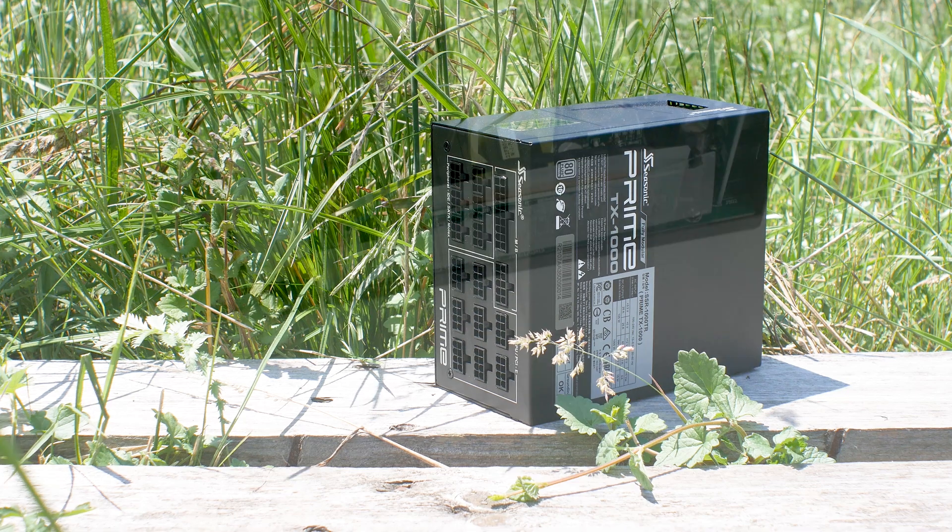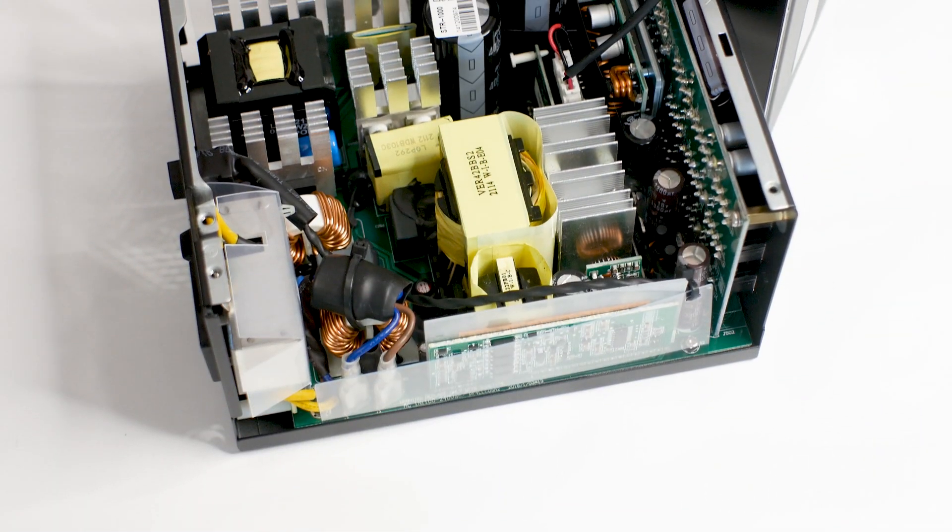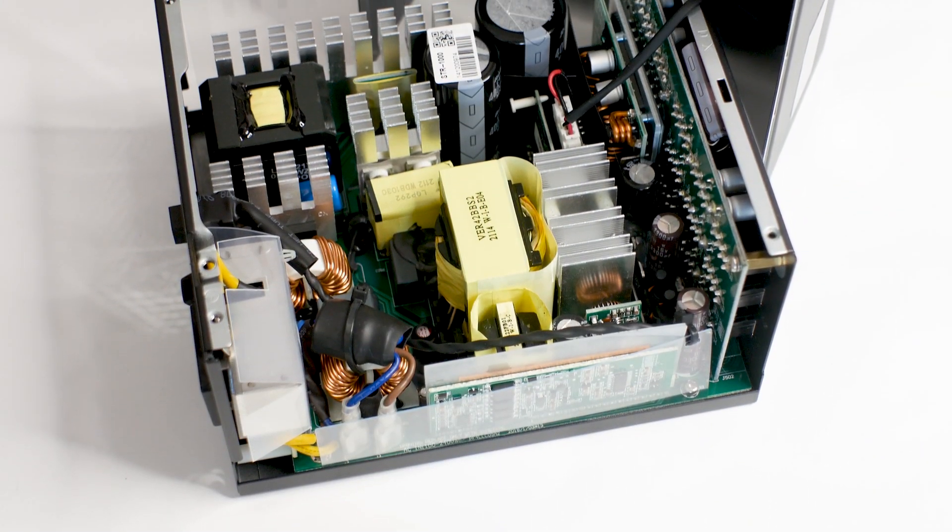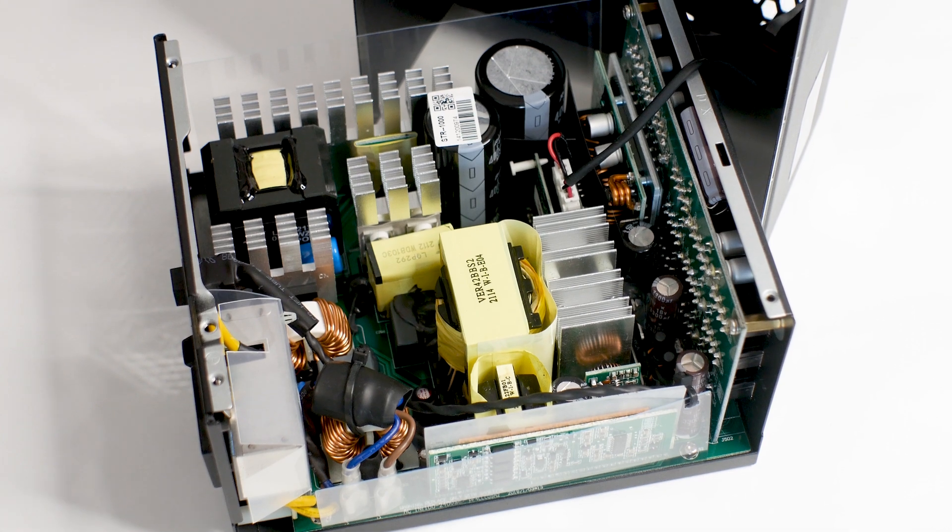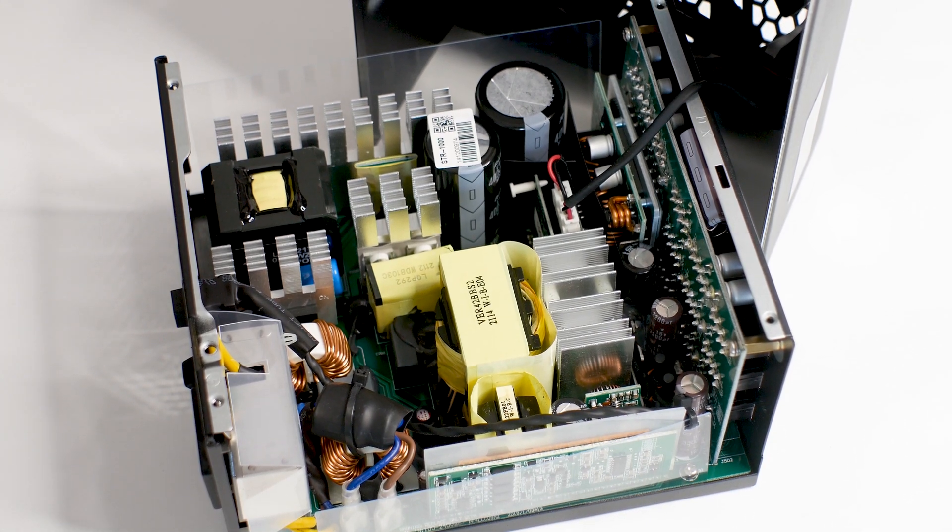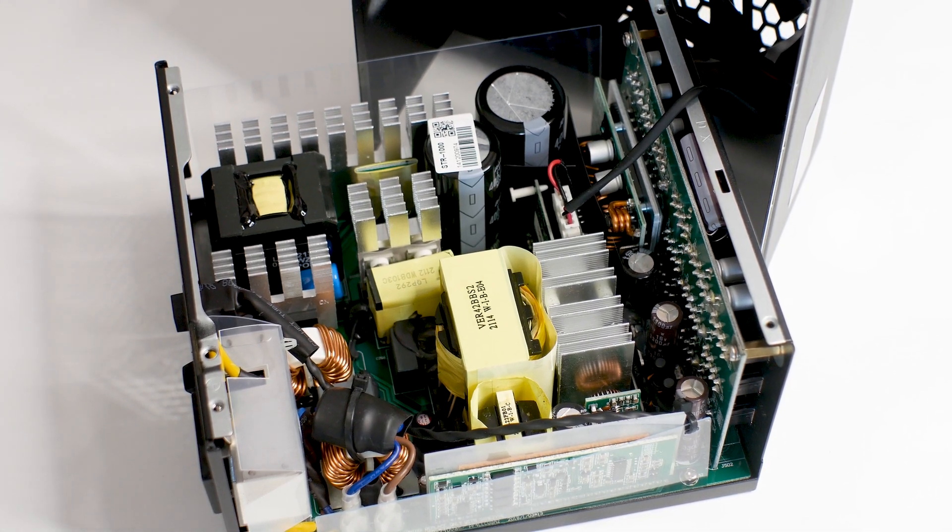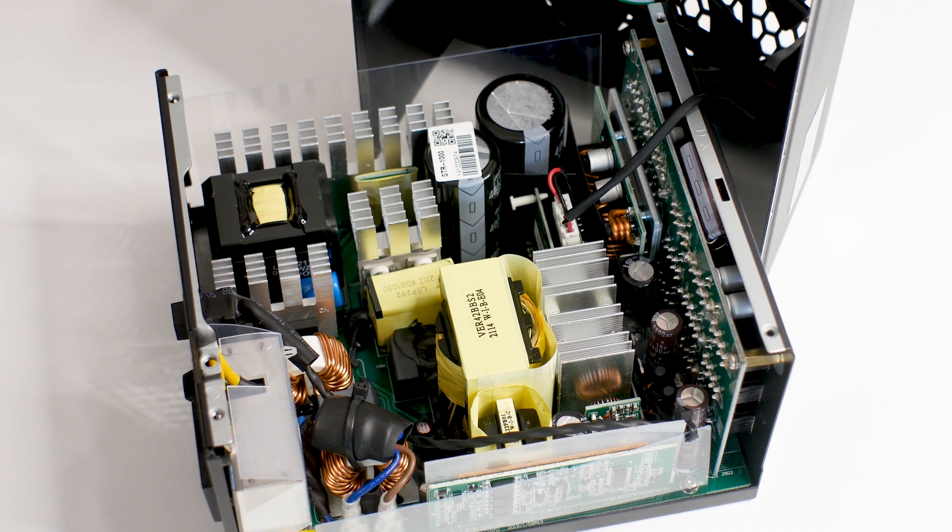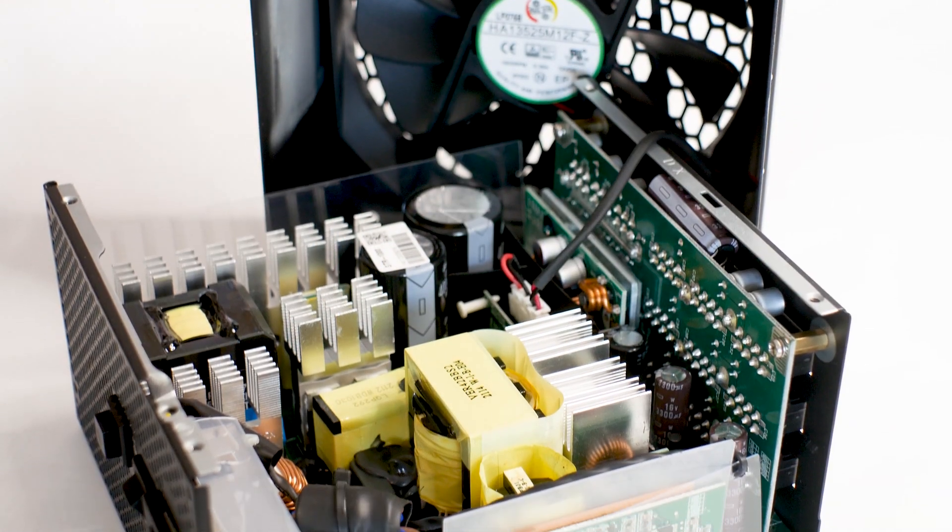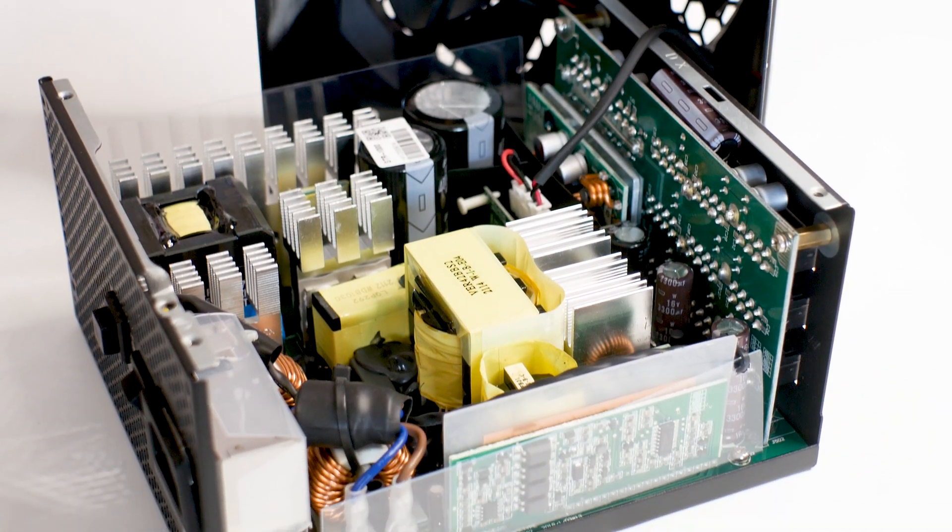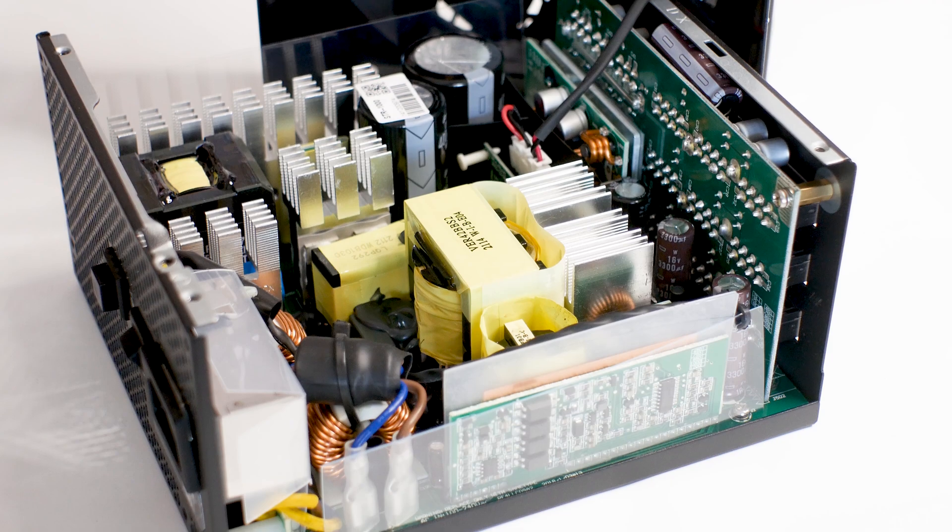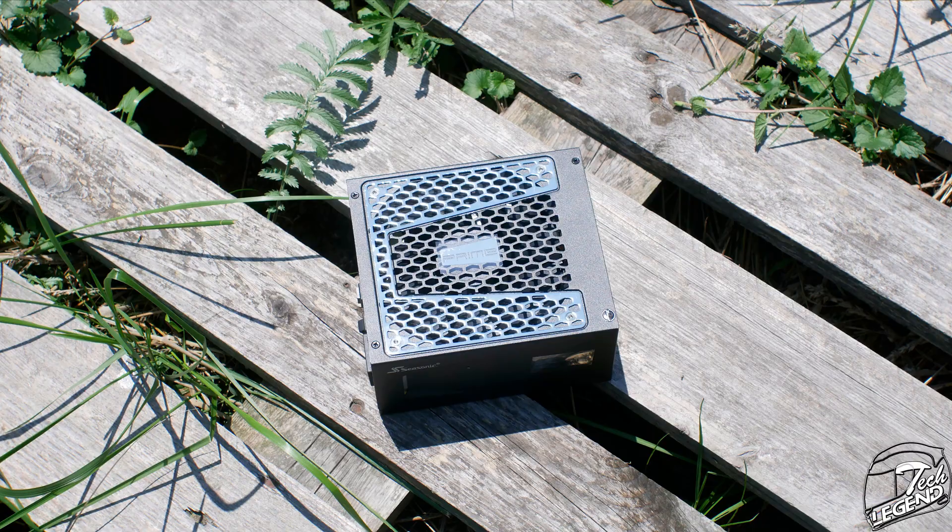Before we take the power supply apart, here's a quick advice that I have to include in every single power supply review I do. Do not, under any circumstances, open a power supply, especially one that has been used. The reason is simple: first, you will void your warranty; second, you will void your life and soul in the process.